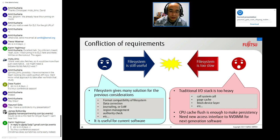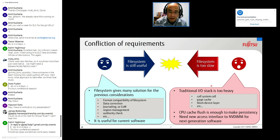There is a conflict of requirements. A file system is still useful — it gives solutions for format compatibility, data correction, copy-on-write, region management, authority checks, and more. But the traditional I/O stack is too heavy and slow. CPU cache flush is enough for consistency, so a new access interface to NVDIMM is needed for next-generation software.